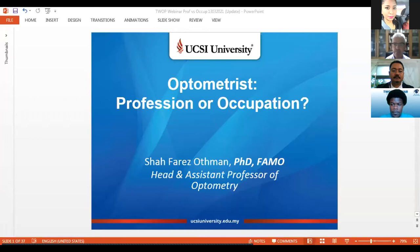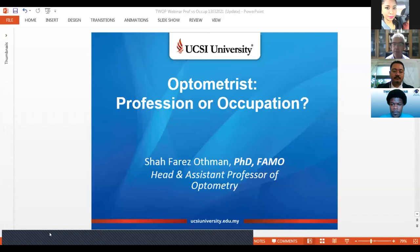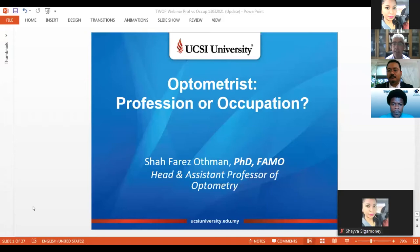For the presentation today, we're very welcome to have Dr. Shah Faraz Ben-Othman. Dr. Shah is coming from Kuala Lumpur in Malaysia. Dr. Shah is an optometrist and head of school and assistant professor of optometry, faculty of medicine and sciences at UCSI University in Kuala Lumpur, Malaysia. Thank you very much for our guest speaker for coming along today.